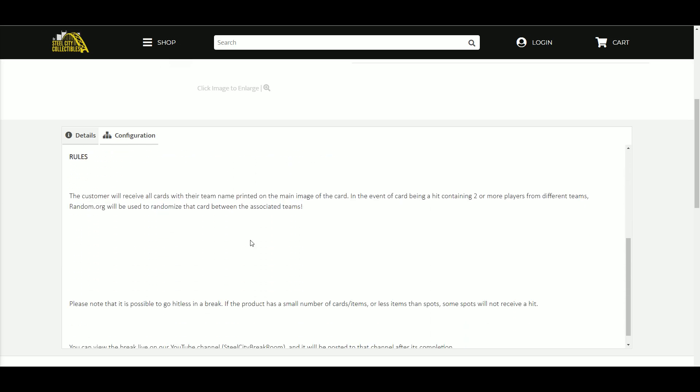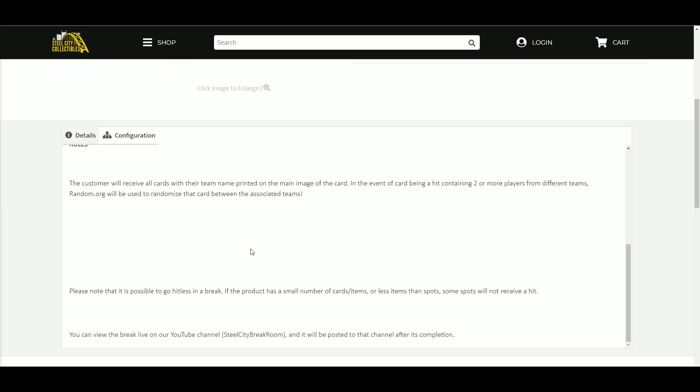You receive all cards with your team name printed on the main image of the card. Please note that it is possible to go hitless in this break. There are seven spots, there's only going to be four hits.